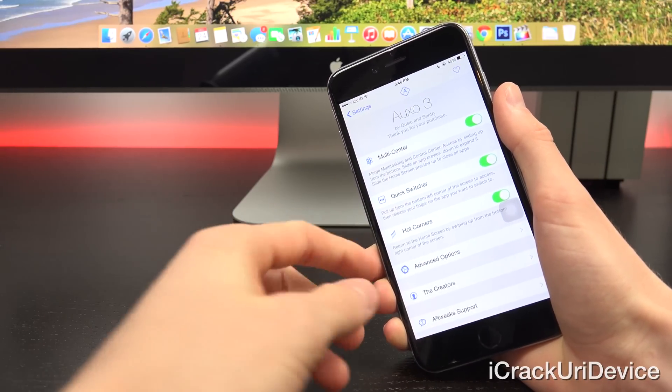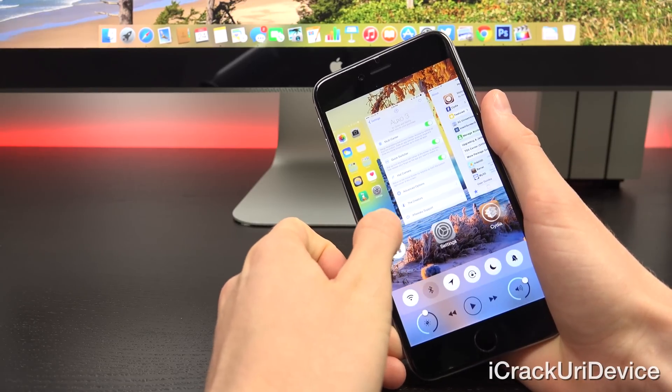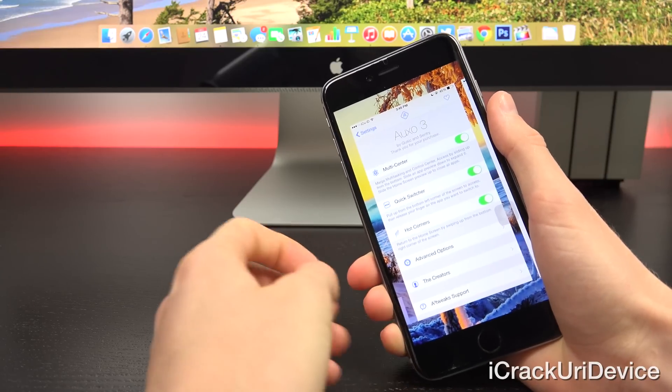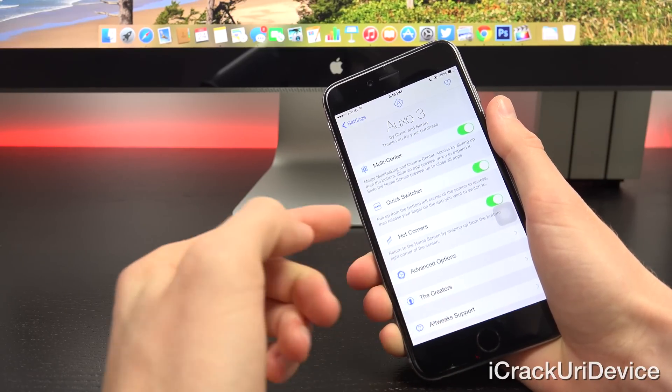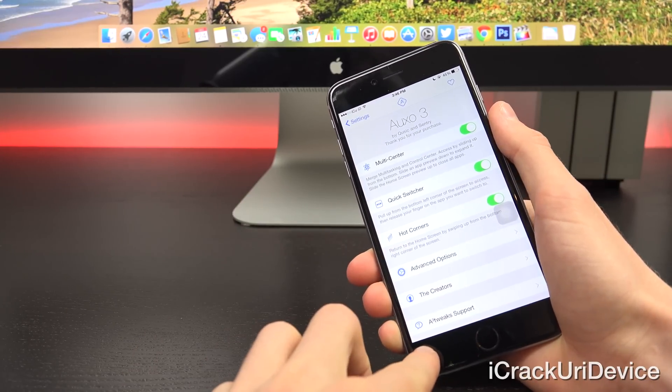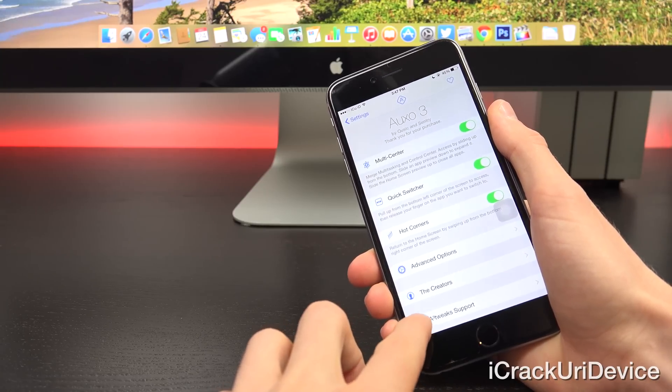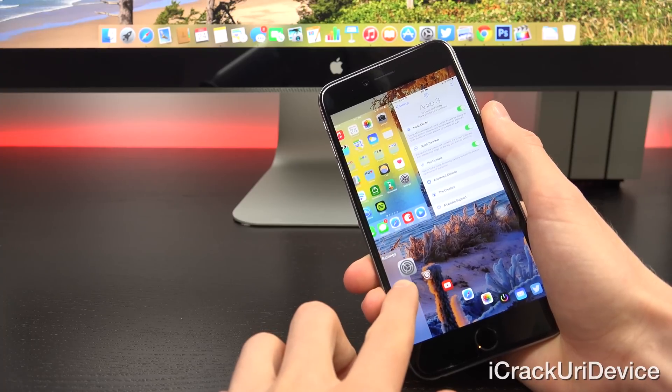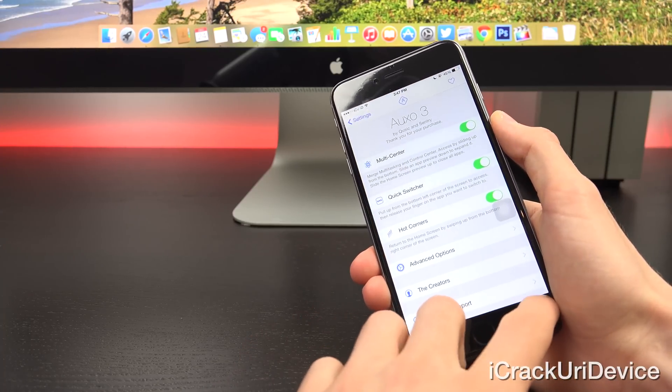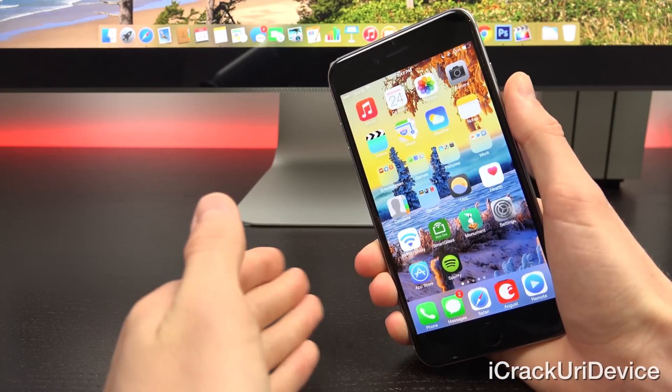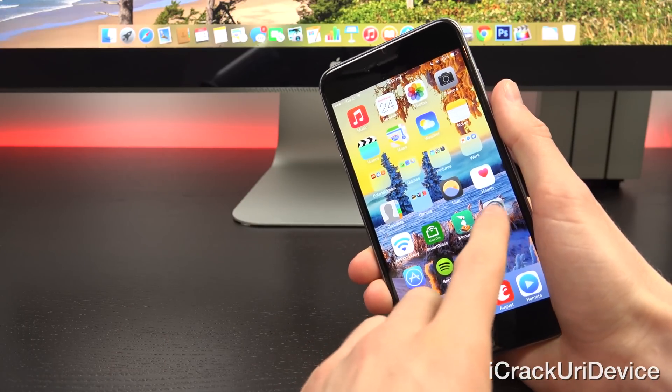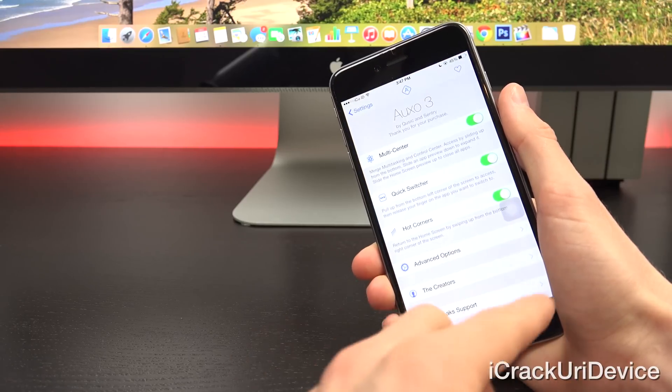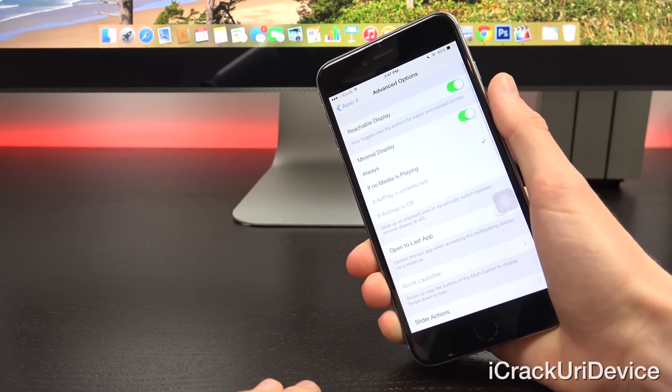From there, you have the option to toggle multi-center, which is the combination of control center and multitasking. You can also enable quick switcher, which is really great, and hot corners, which is how you're able to access quick switcher just by swiping up here on the left hand side. If I wanted to, I could also swipe up on the right to close out of the current application and emulate the home button. You can also reverse those two, so it's the opposite inside of the advanced options portion.